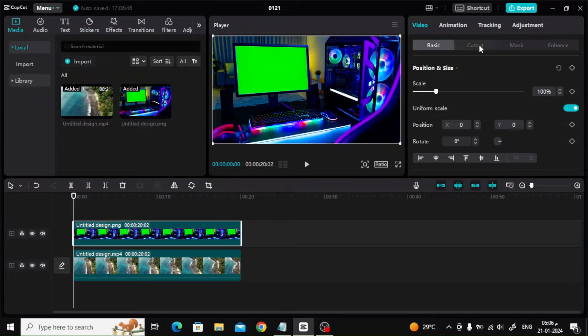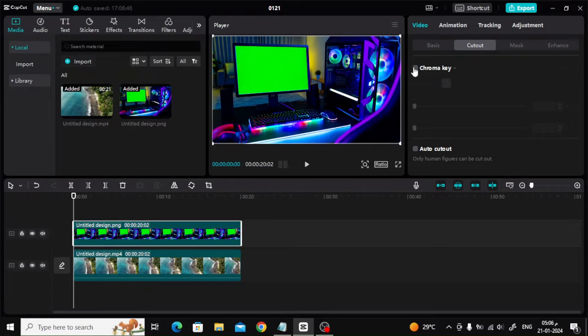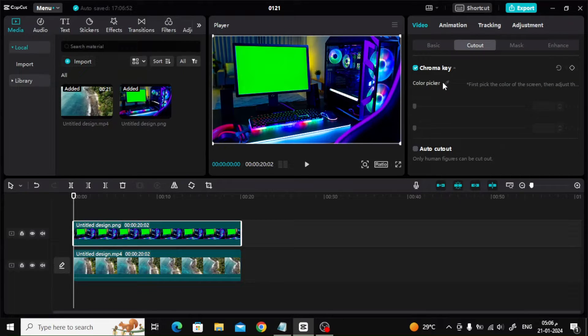The next step is to click on the Cutout option on the right of this window, then turn on the Chroma Key option.